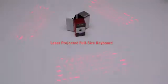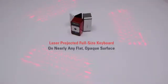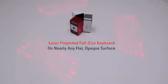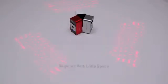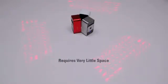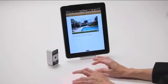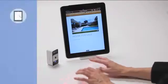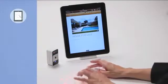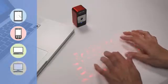The MagicCube laser projects a full-size keyboard onto nearly any flat, opaque surface and requires very little space to operate. The MagicCube is a perfect companion to tablet PCs, smartphones, laptops and desktop PCs.